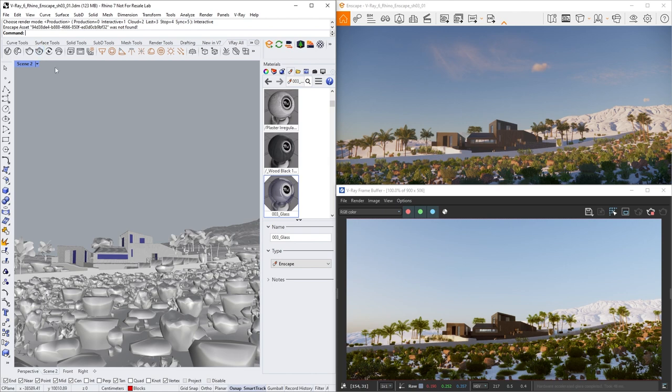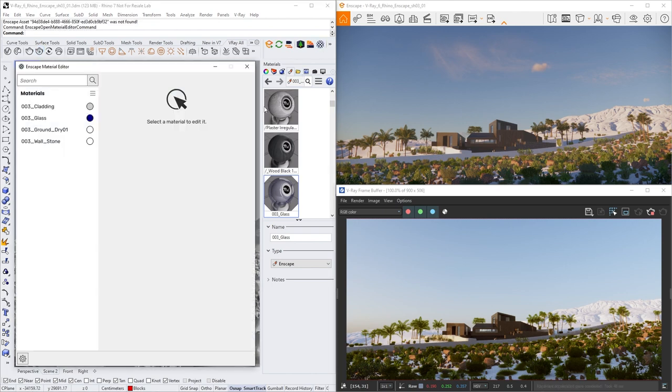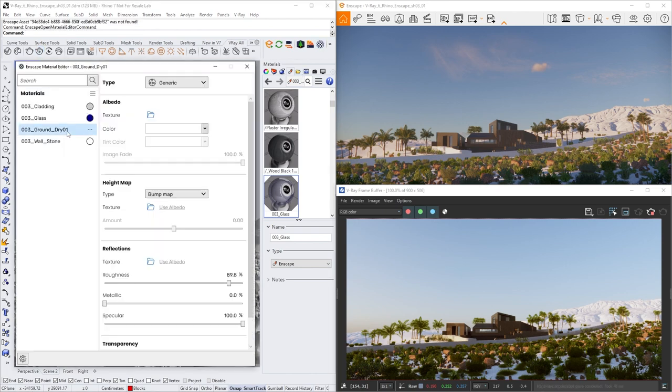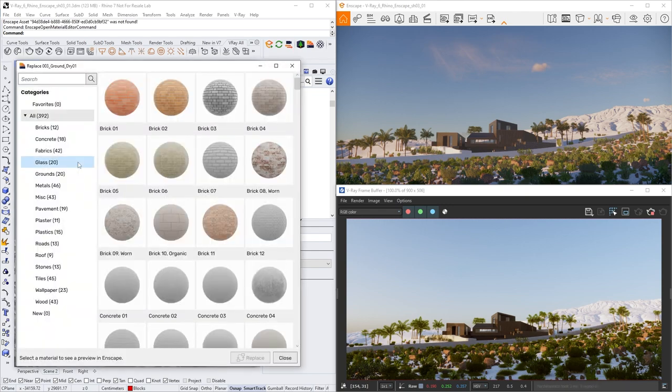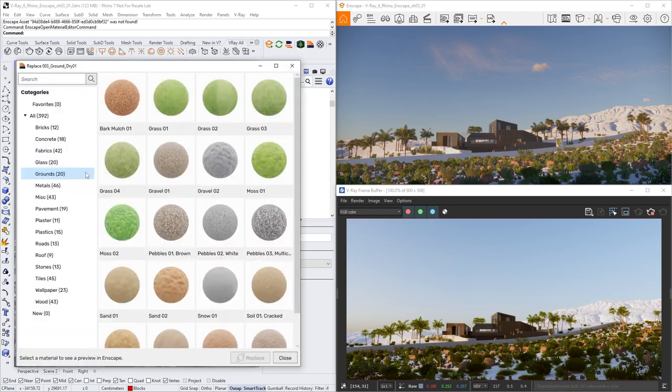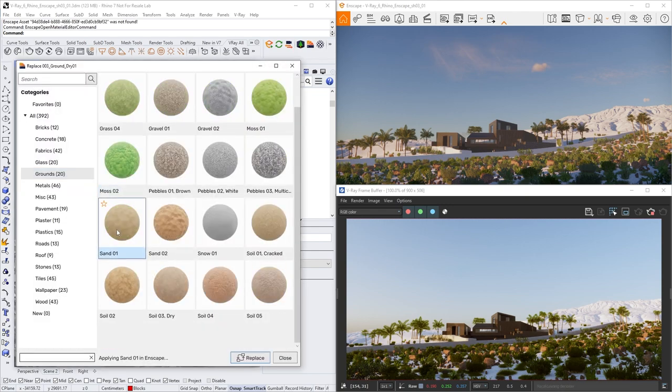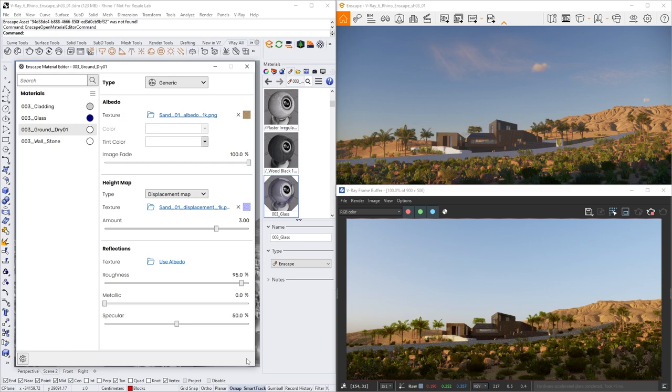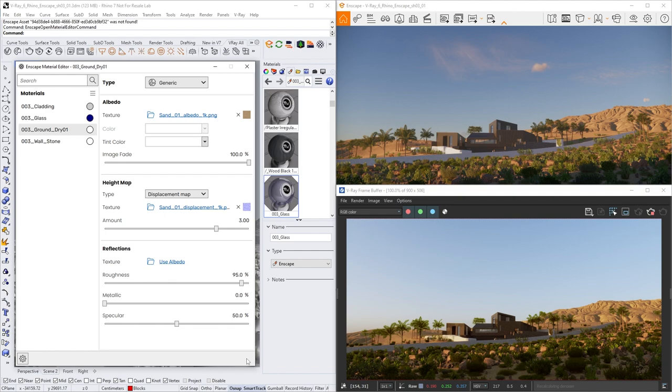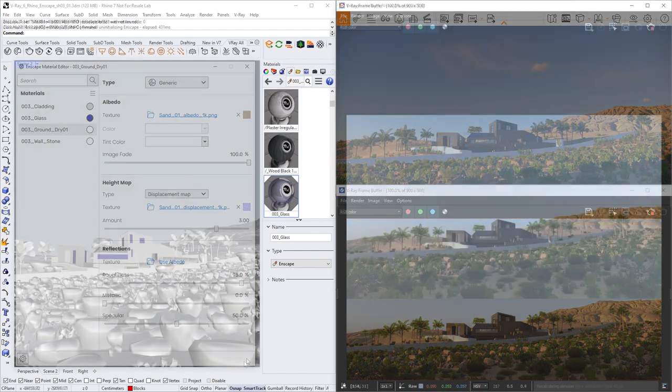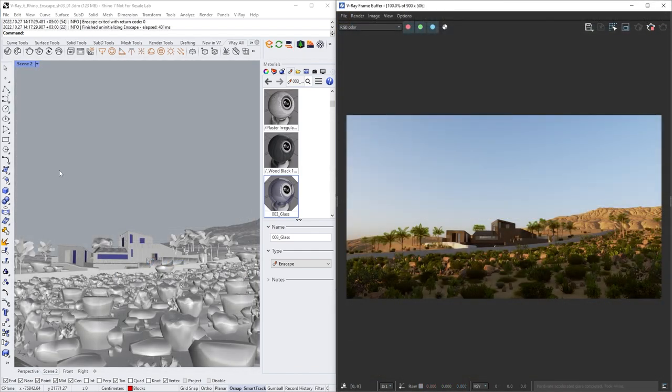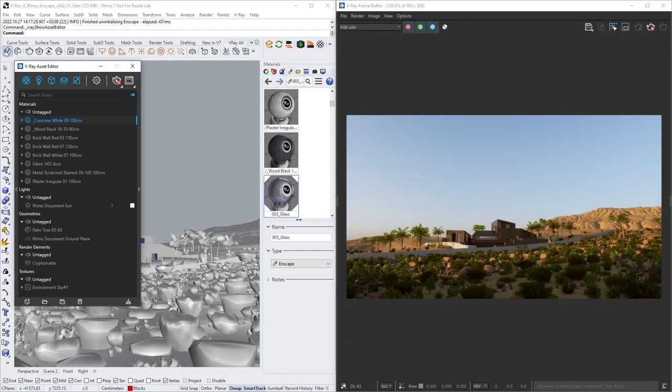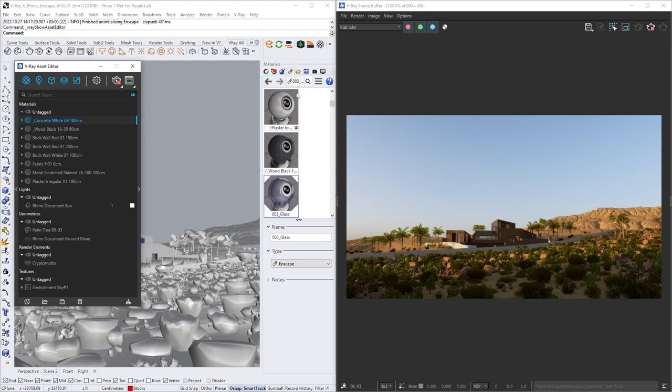Right now, everything in our scene has a proper material except for the terrain. So let's open the Enscape material editor and add one from there. We'll select the white material and replace it with the sand material from the Enscape library. You can see that both Enscape and the V-Ray frame buffer updated the new material. But in order to get even more realistic materials, we'll change the Enscape materials with V-Ray ones.